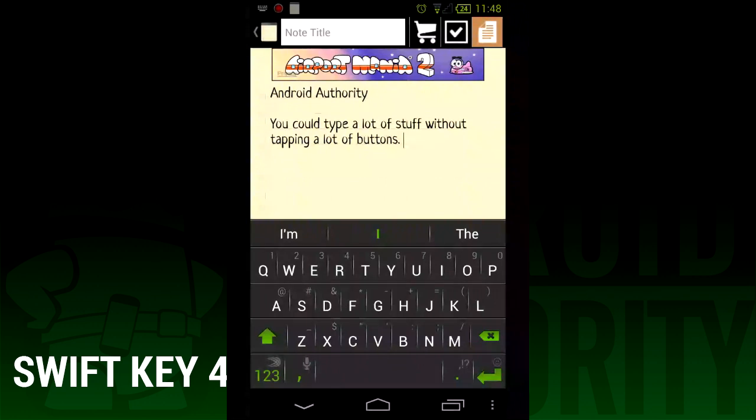Lastly, and perhaps its most daring feature, the ability to use Flow to swipe whole sentences. We'll show you how that works in this video.